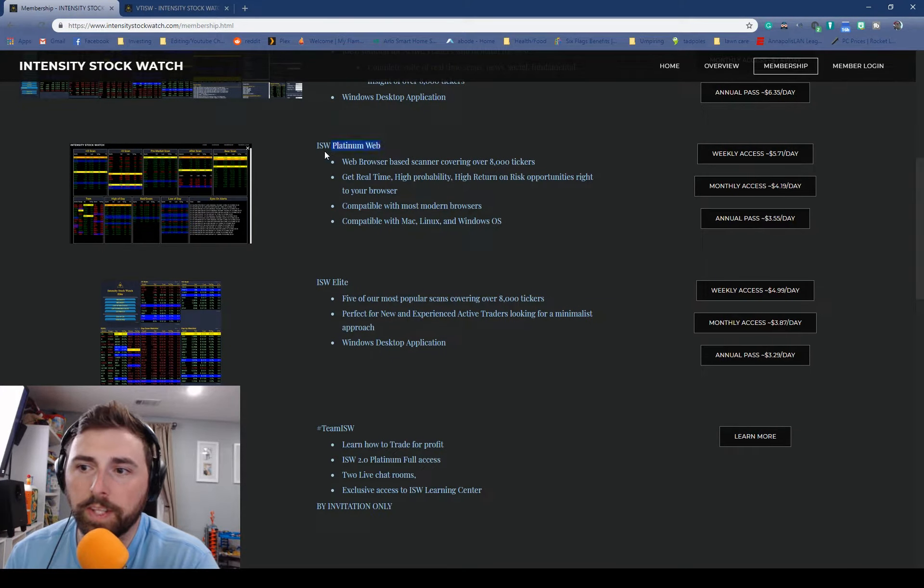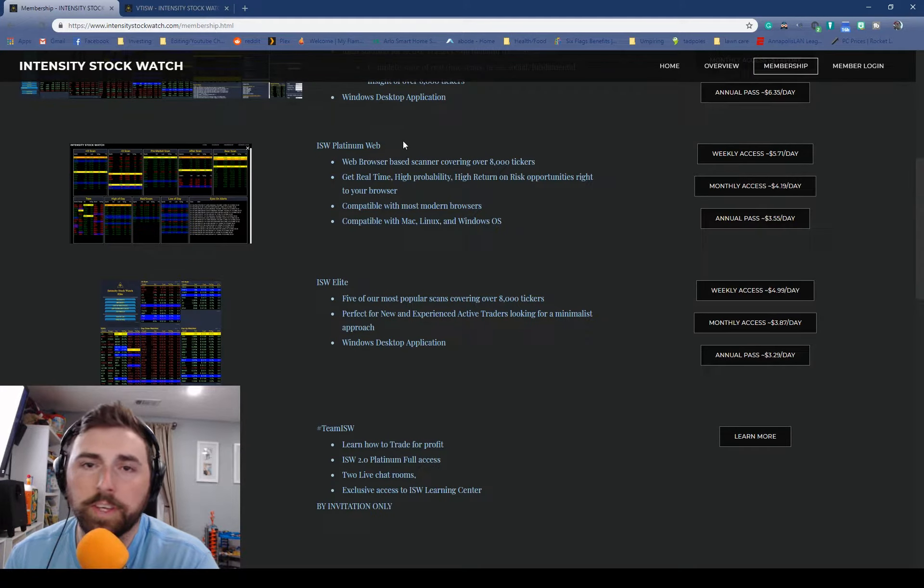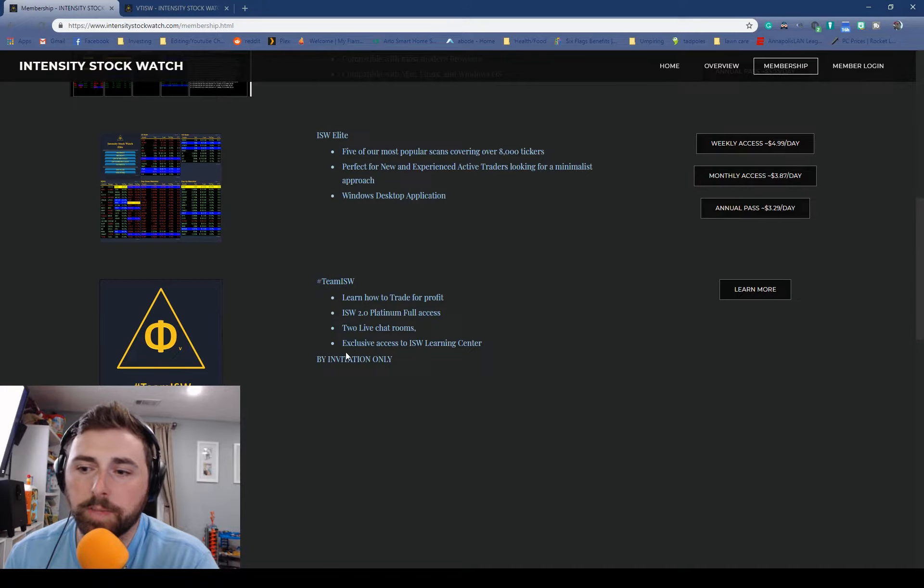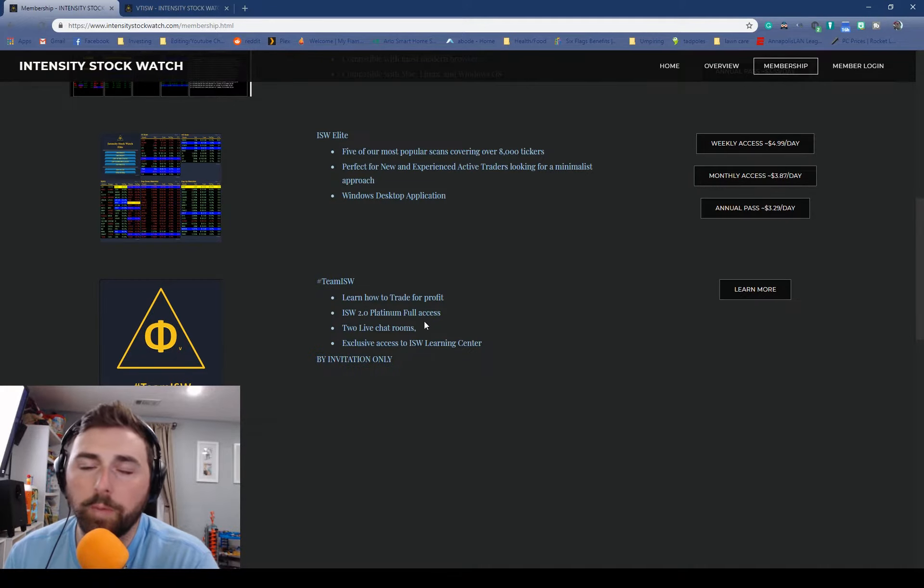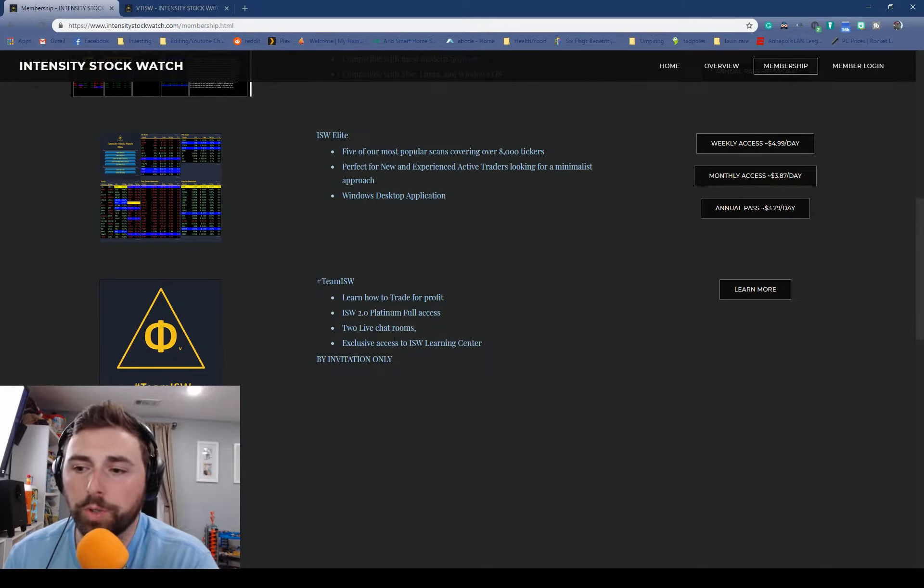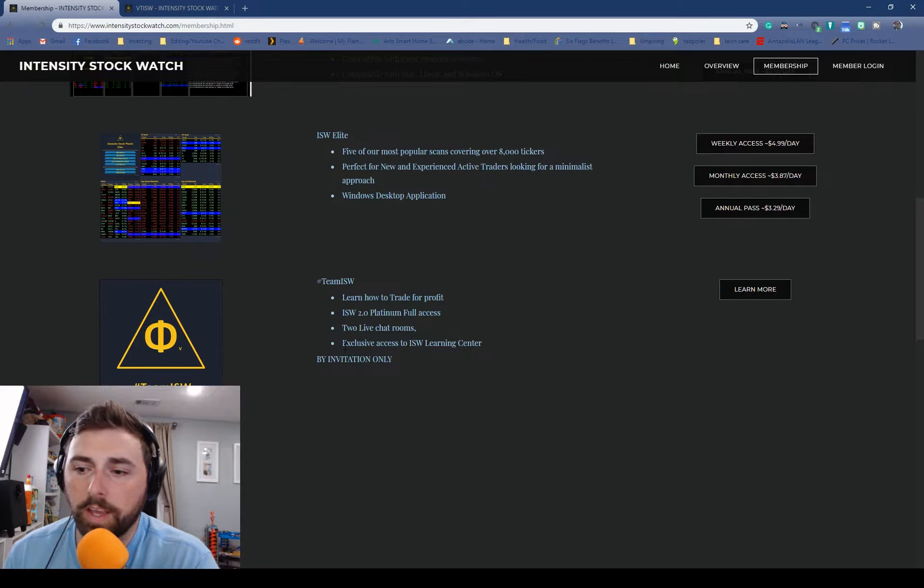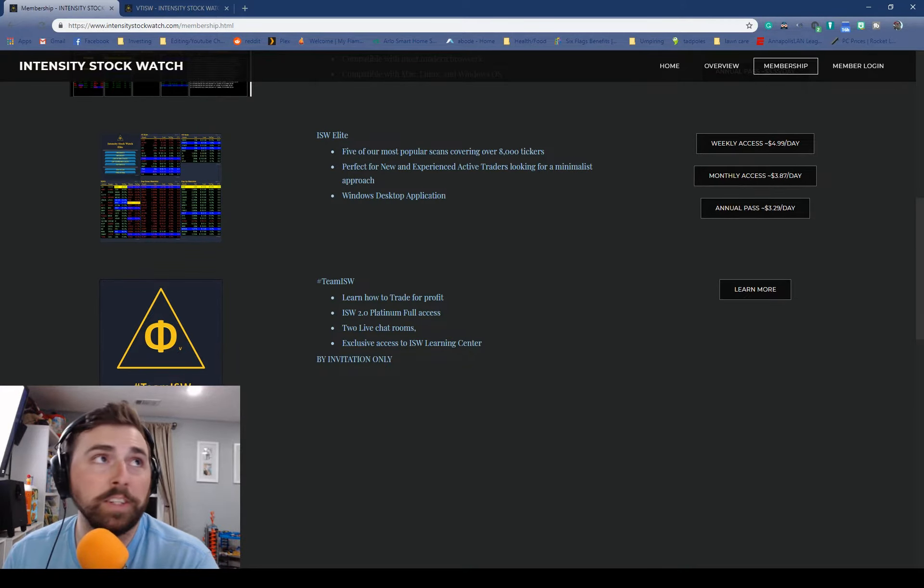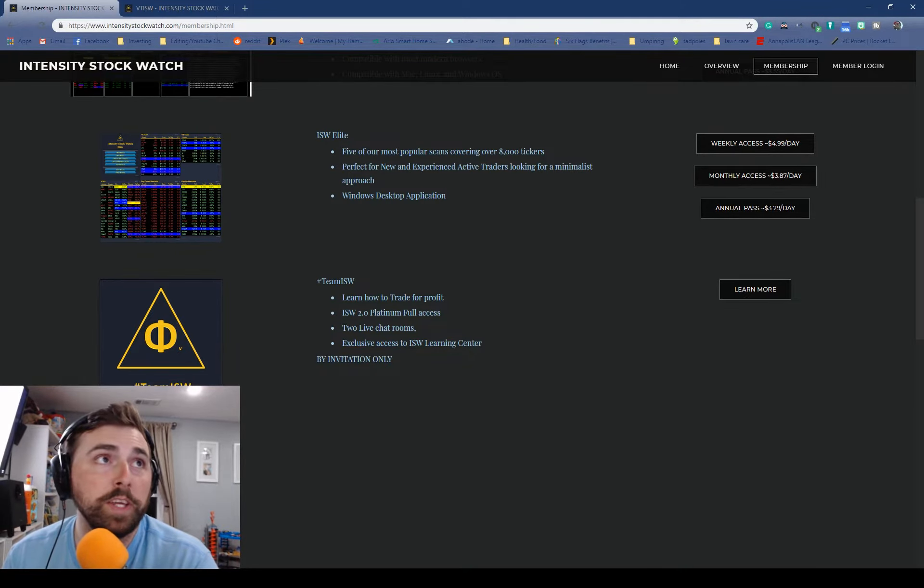We do have one that's just access to the Platinum via the website and we also have the Team ISW which is by invitation only, which is what you'll be getting free for a week, which includes everything in the Platinum as well as the two live chat rooms and exclusive access to the Learning Center. There's a lot to learn in there for a week.